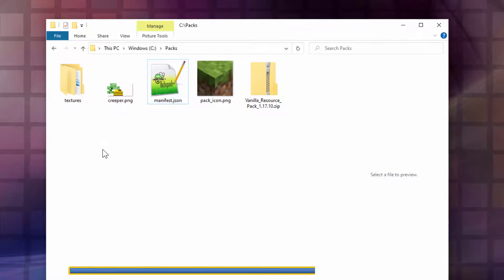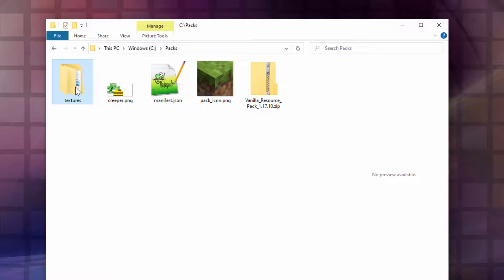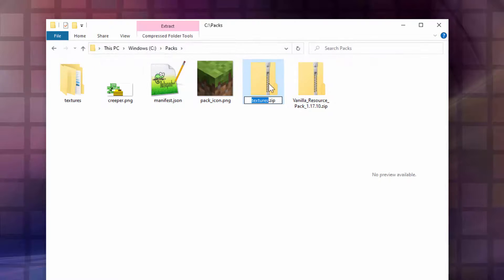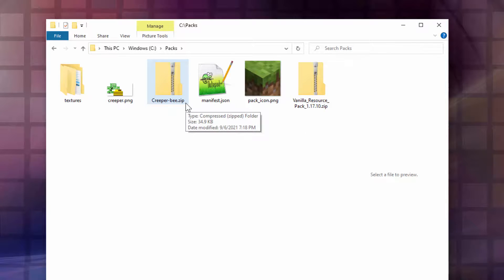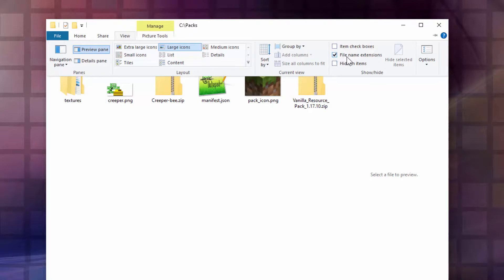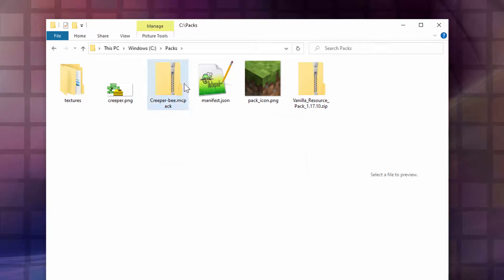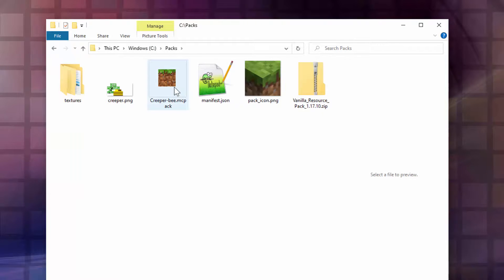Close that down and we're now ready to put this into a resource pack. Click on the textures folder, hold the Control key down, click on manifest.json and pack icon, then go up to Share and choose Zip — it just puts everything inside a zip file. Call this one Creeper B. Make sure you can see the .zip extension — if not, go back and check File Name Extensions in View. Click into the name and change .zip to .mcpack. Click outside, choose Yes, and that icon should change.